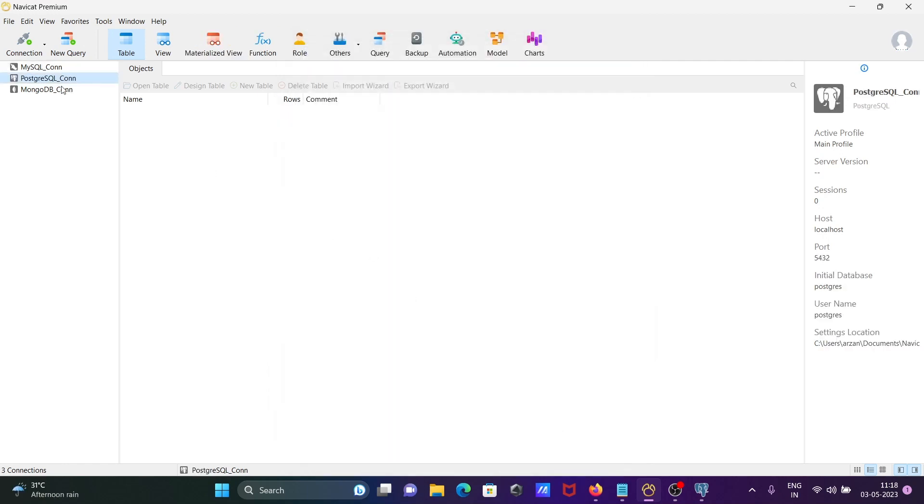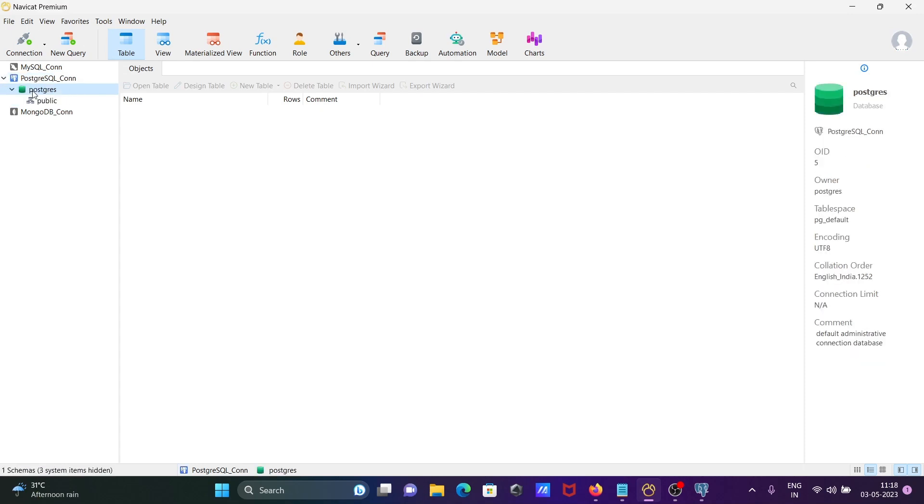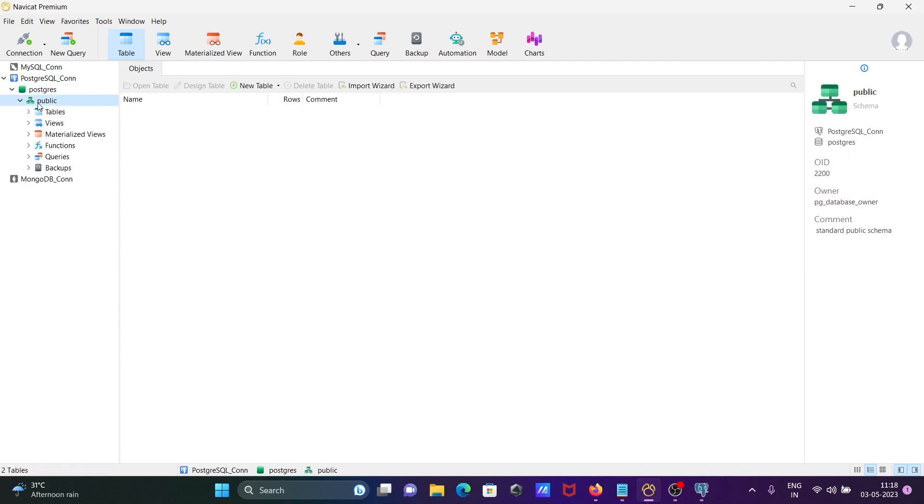Now PostgreSQL is connected. This is the PostgreSQL user, and inside the public schema you can see there are two tables.